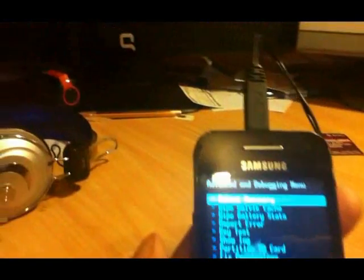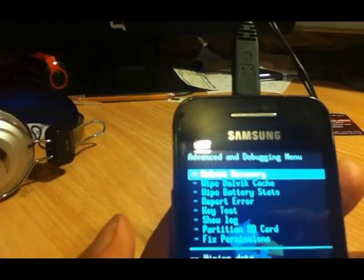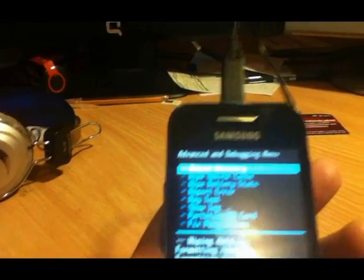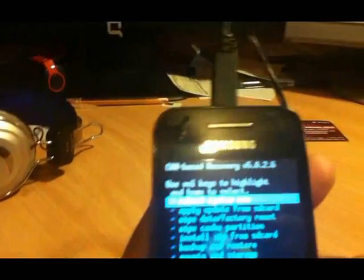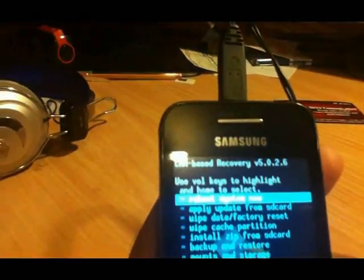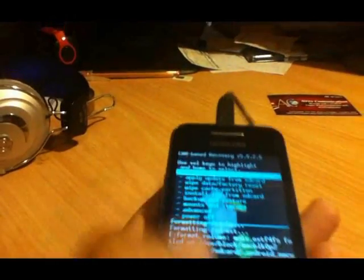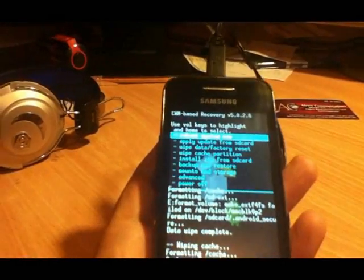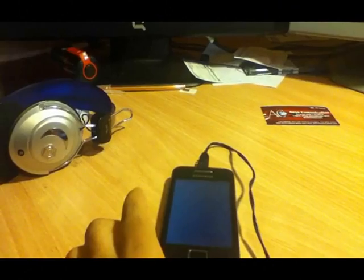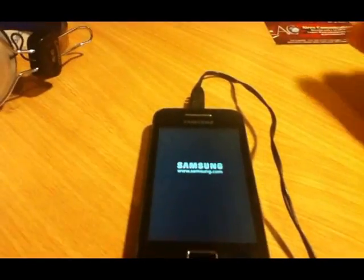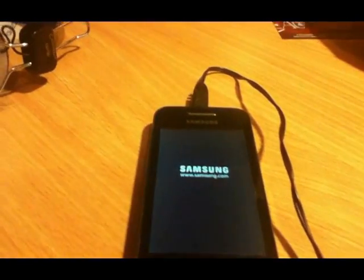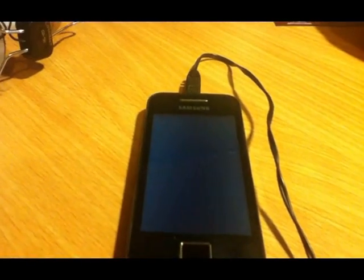After the cache wipe, go to Advanced and Wipe Dalvik Cache again. All is done. Now at the top you see Reboot Recovery — I don't need that. I click the back button to go to the main menu and select Reboot System Now. I click the home button to reboot the system for the first time. As you can see, the Samsung logo is coming up.